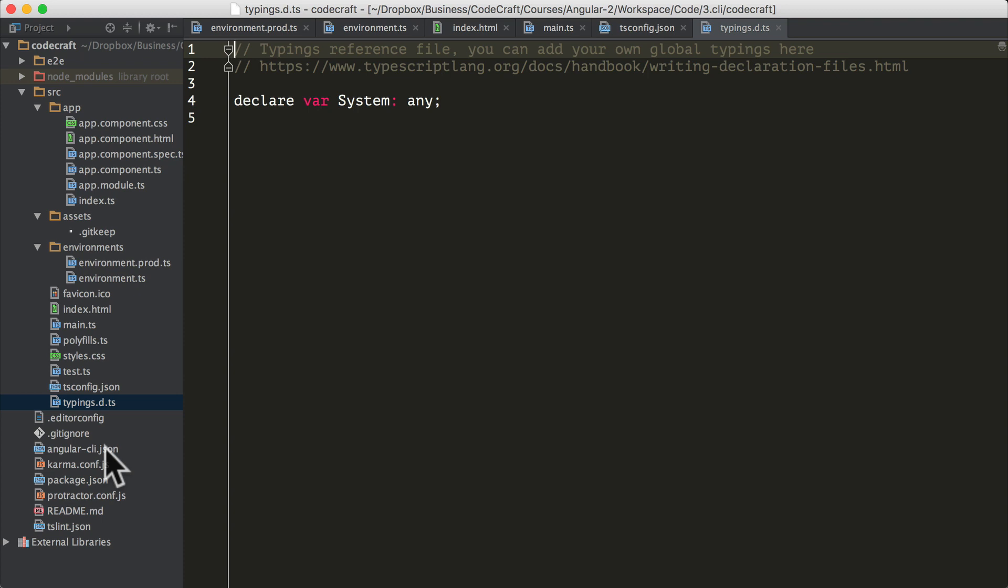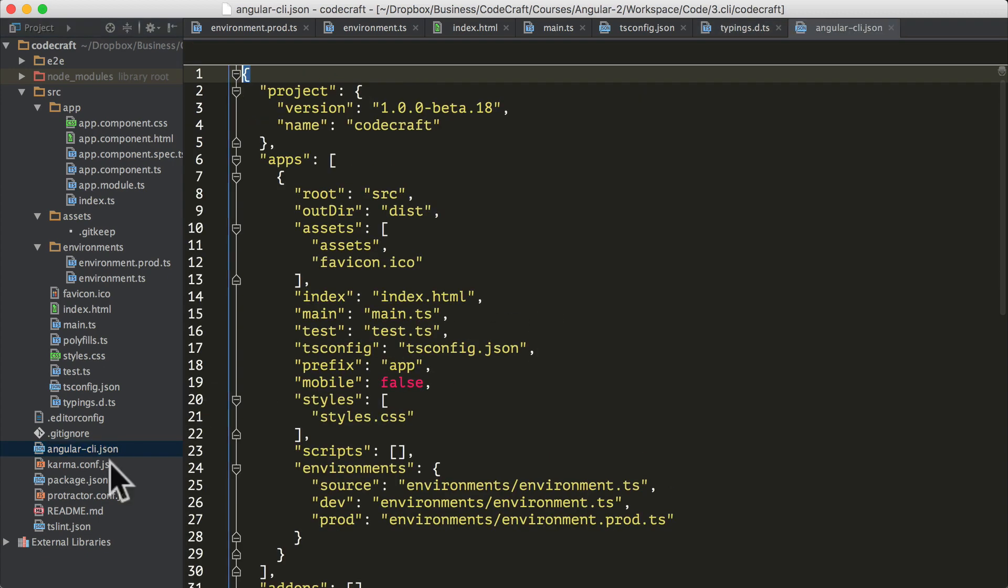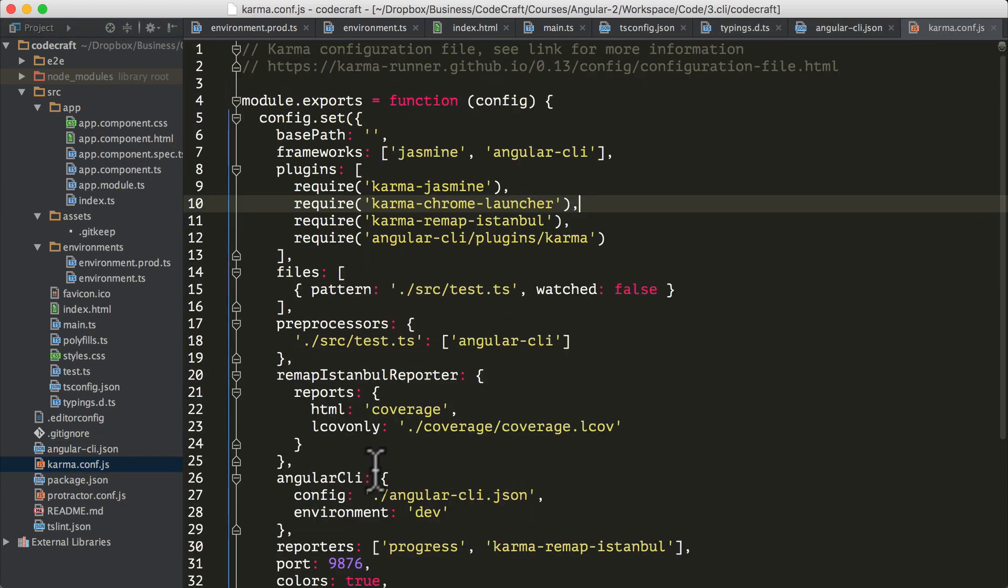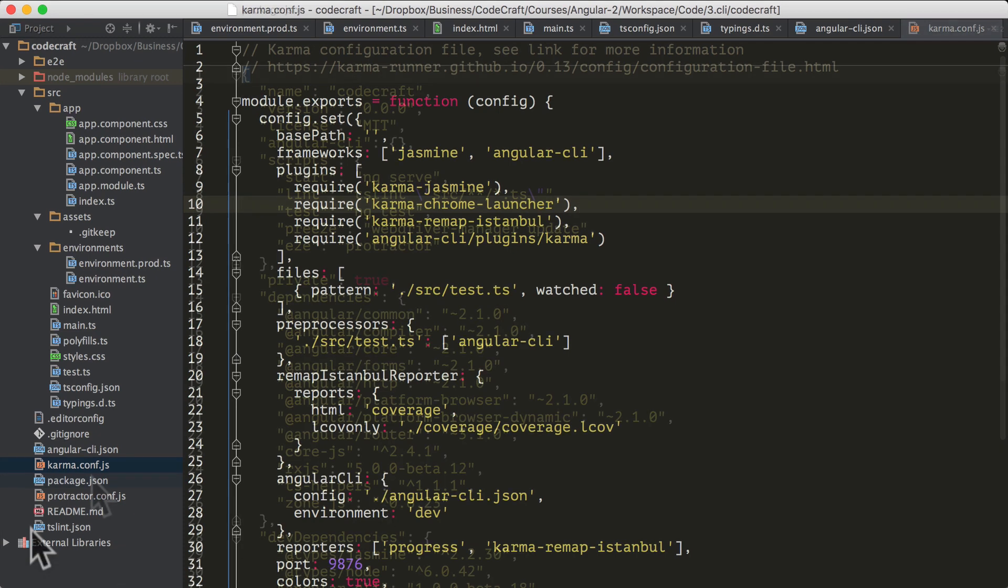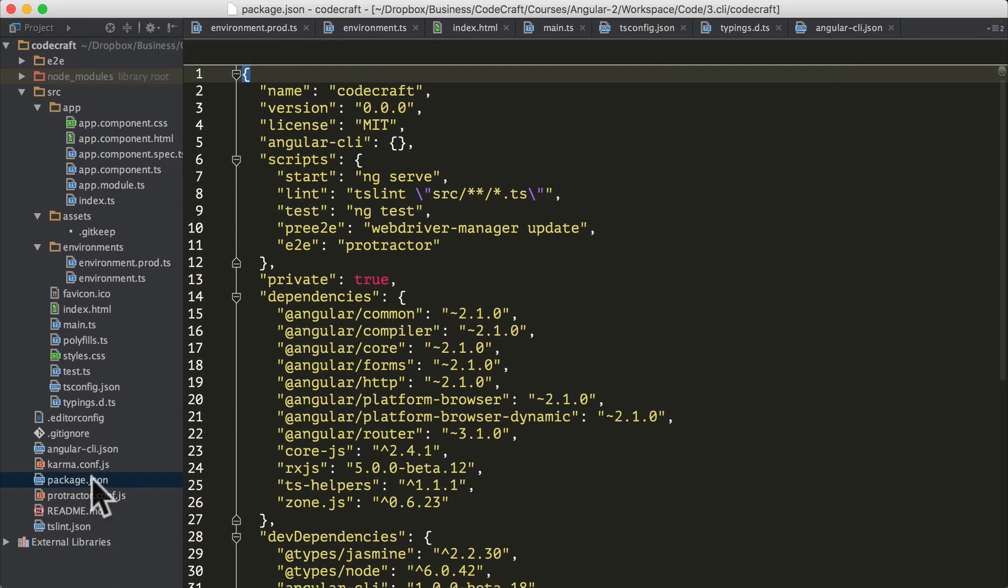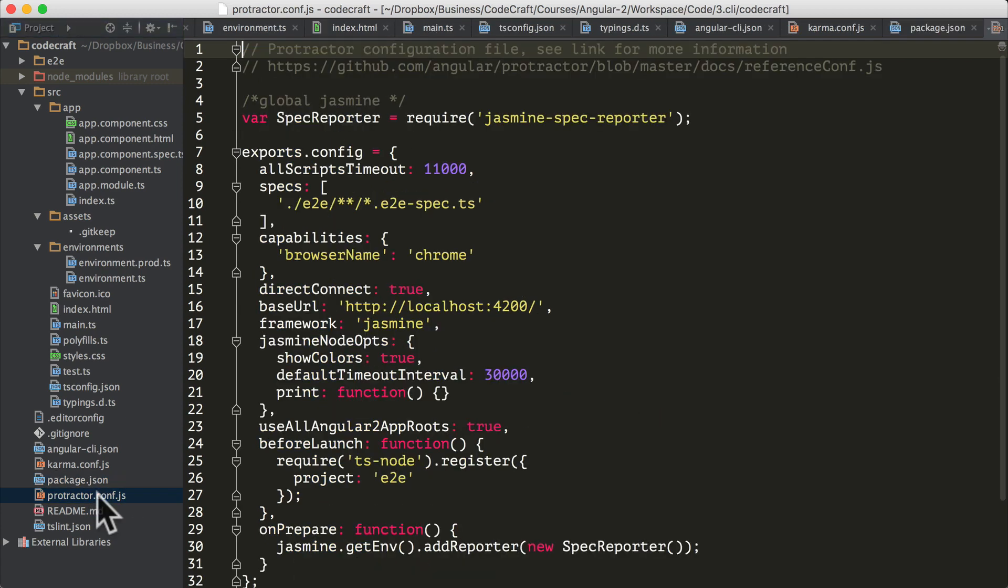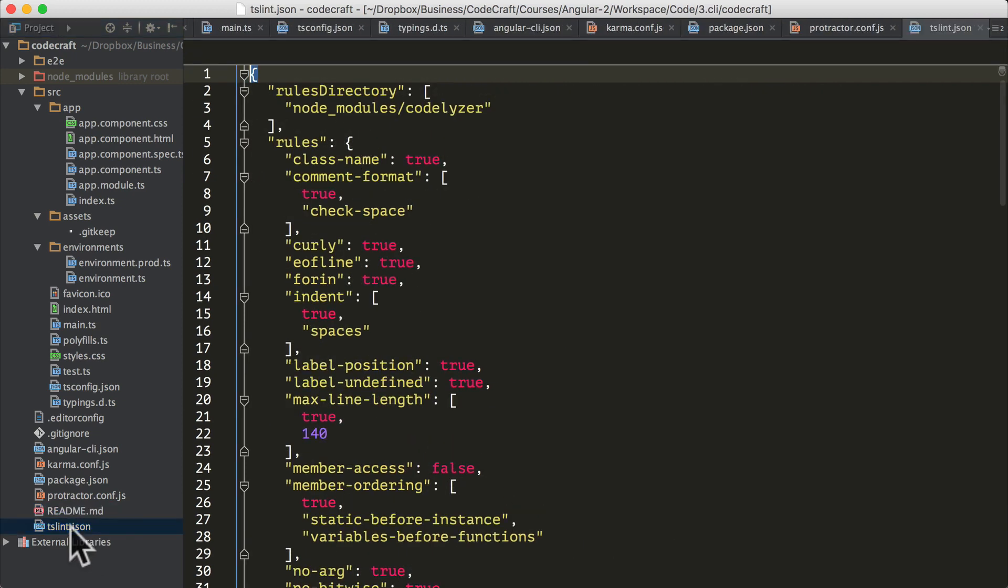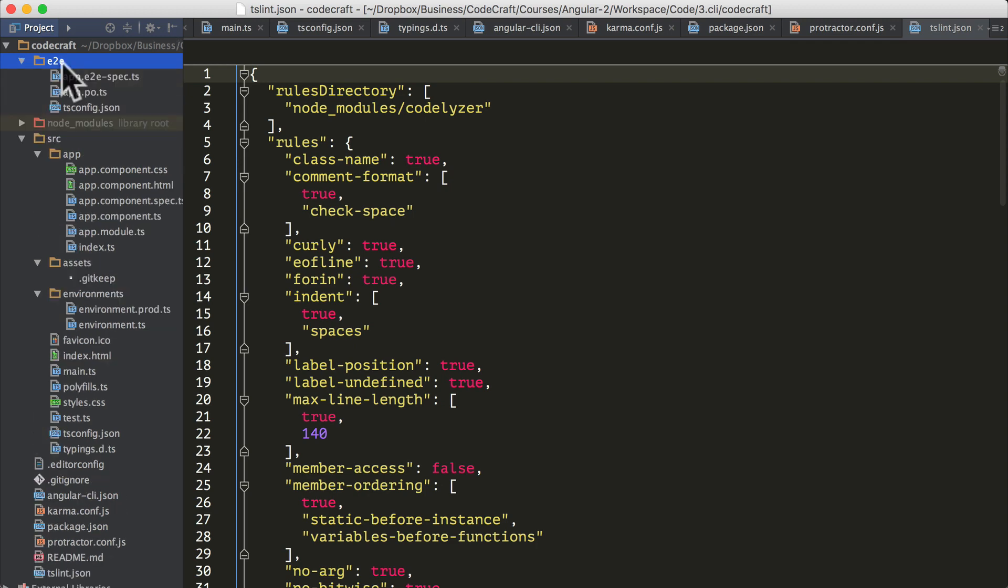The angular-cli.json is our configuration file for the Angular CLI. karma-configuration.js is the configuration for the karma test runner. We'll cover karma and jasmine in a lot more detail in the section on unit testing. Package.json is our standard node package file. Protractor configuration is a configuration file for protractor, which is used in end-to-end testing in Angular. We have a readme file and a TypeScript linter file. Up at the top again, we have this e2e folder, which stands for end-to-end testing. This is where we would stick our files for our end-to-end tests.